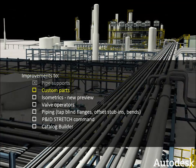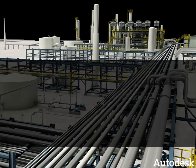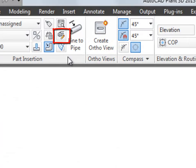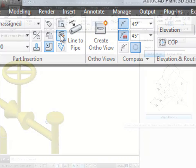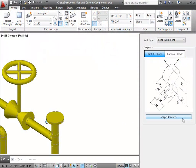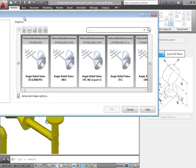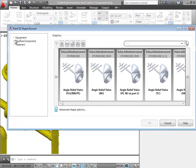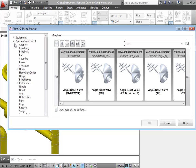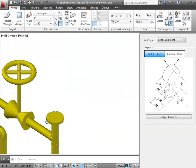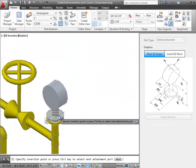Now let's take a look at custom parts. Starting from either the ribbon or from the dynamic toolbar, you can access the new shape browser. Now you can specify any shape for a parametric custom part. I'll click on Advanced Shape Options and navigate to Instruments. Now I can choose the shape I want for this particular part and place it in my model.